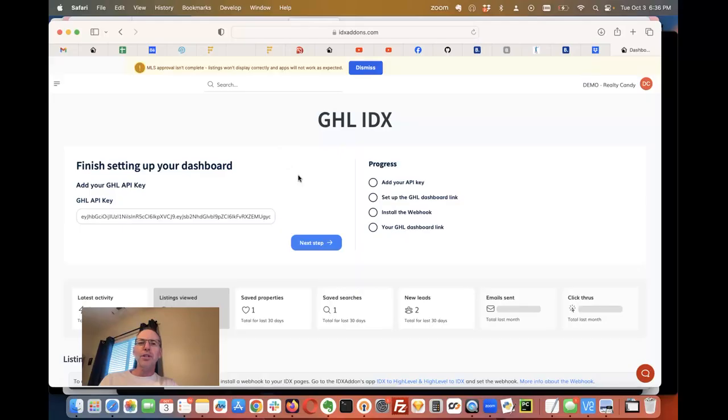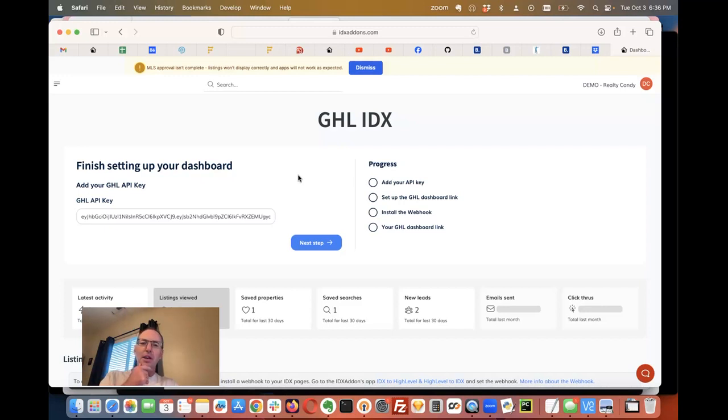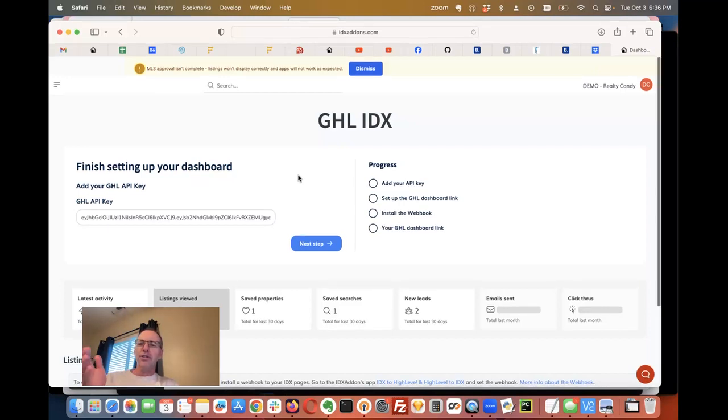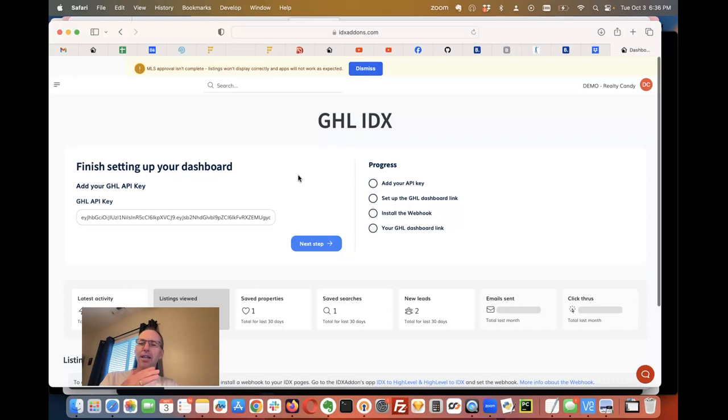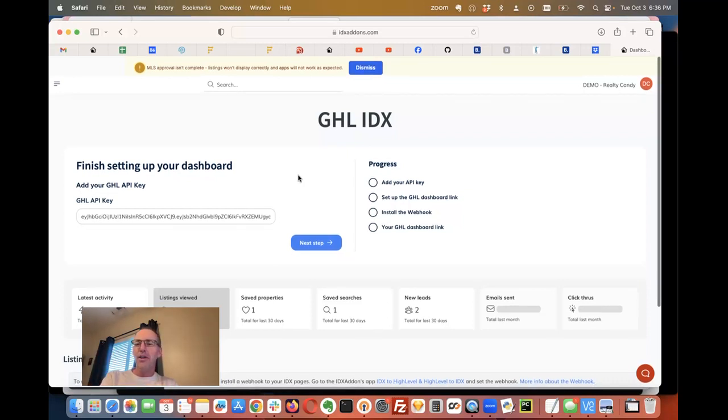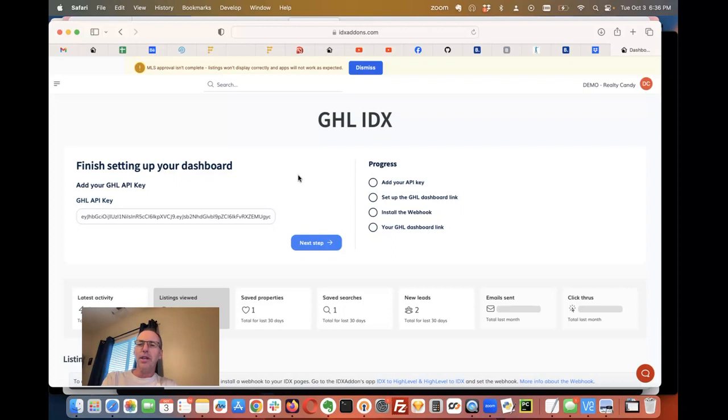Hey, this is James from RealtyCandy. I want to show you what we've been working on with IDX add-ons for high level. IDX add-ons is software that's available for free for people who use RealtyCandy as their IDX broker developer partner. If you're trying to get into high level with real estate, this is a really inexpensive way to do it. We take care of this for you.